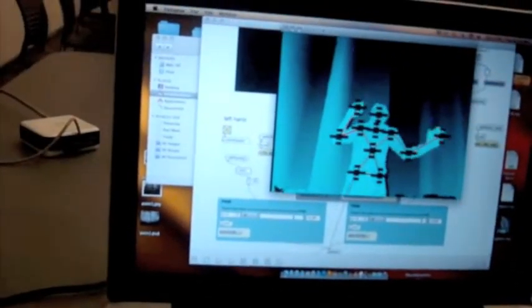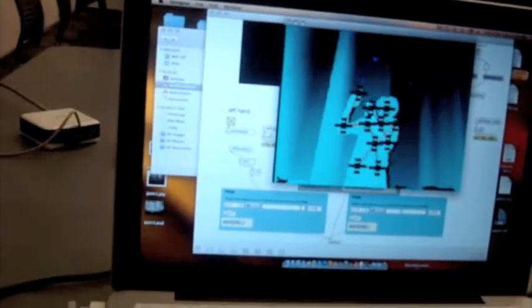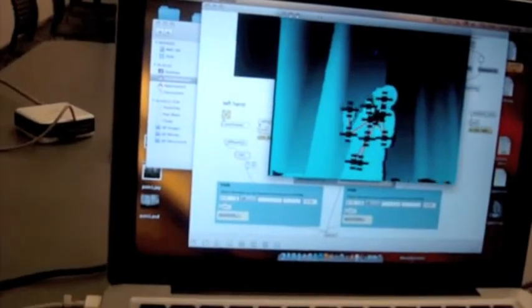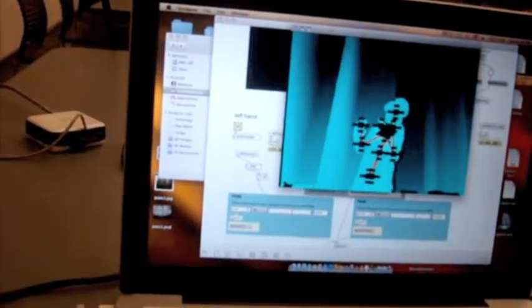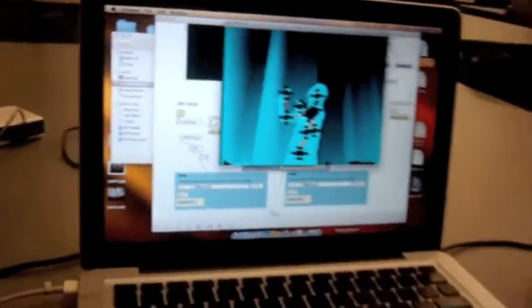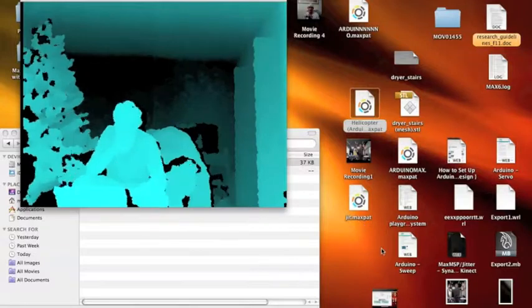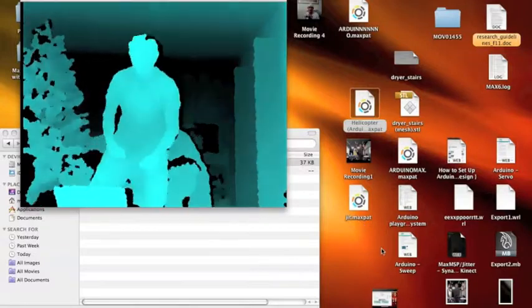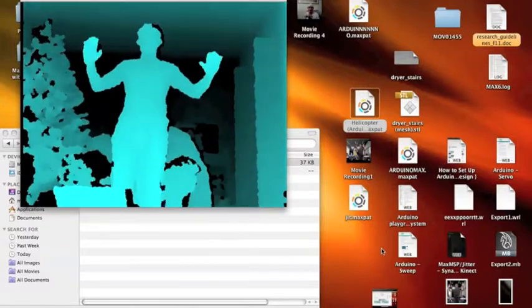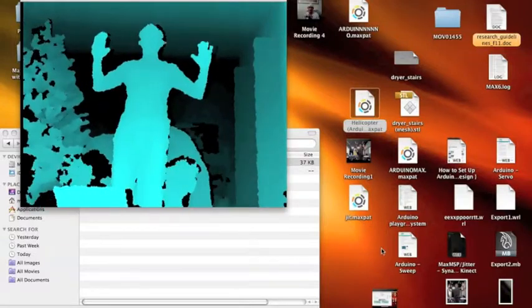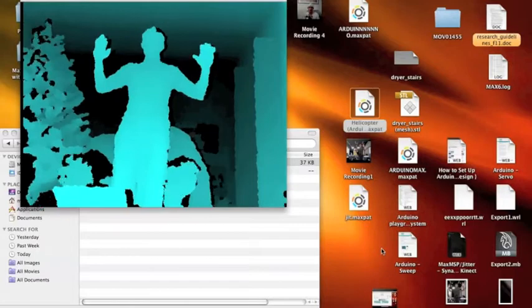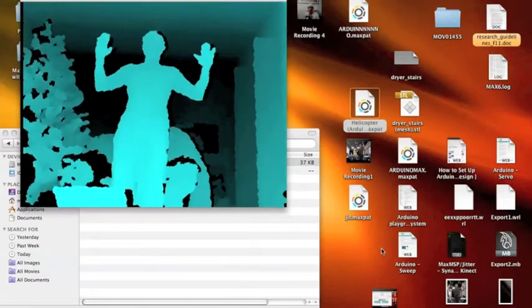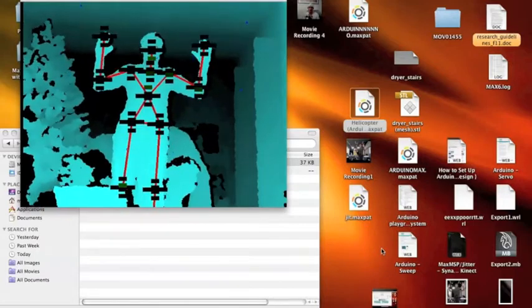As you can see by the screen, Synapse is able to register each different joint on the body. Here's a better view of the screen. This is the Synapse program.